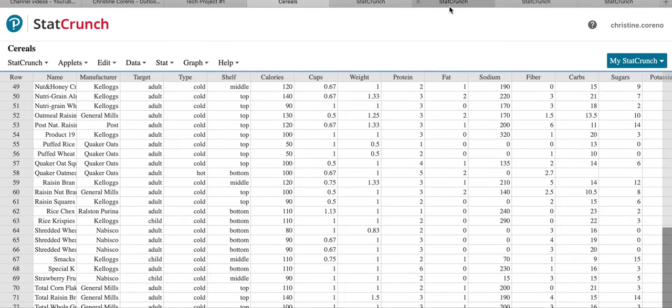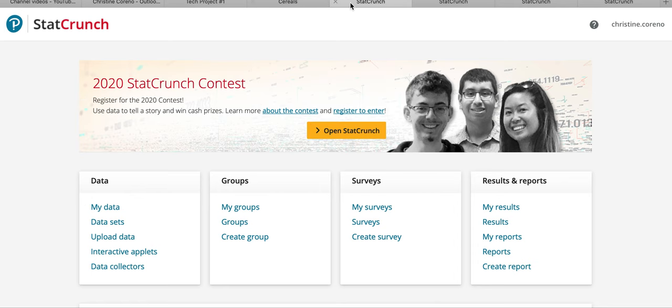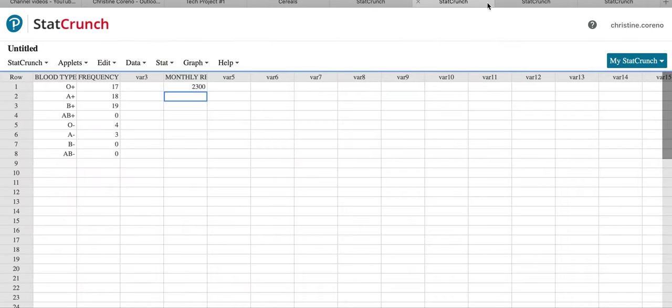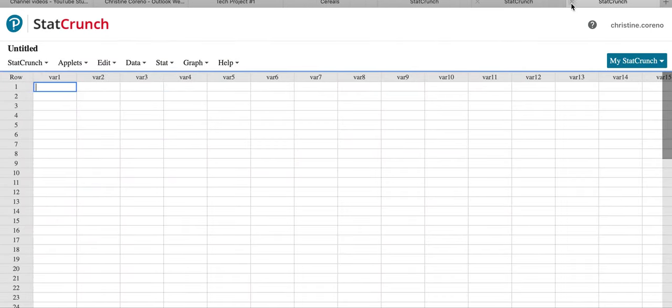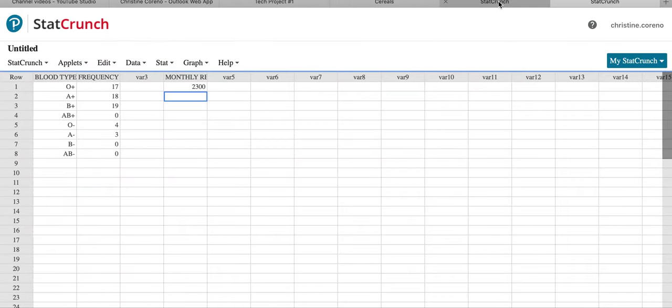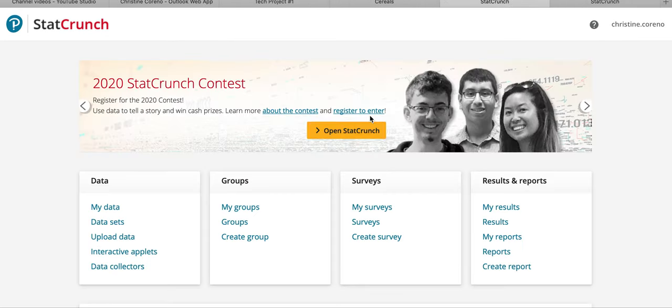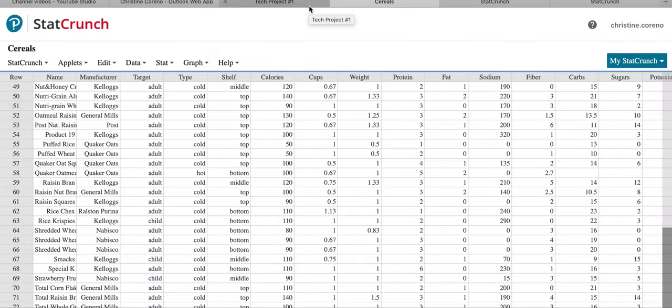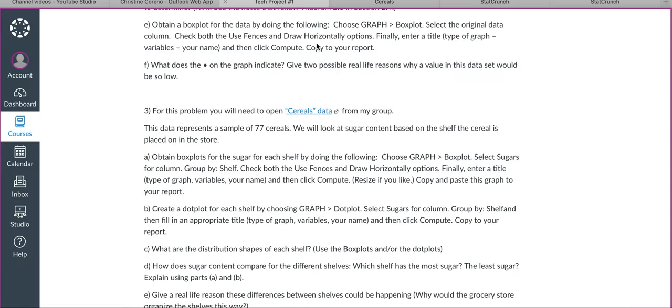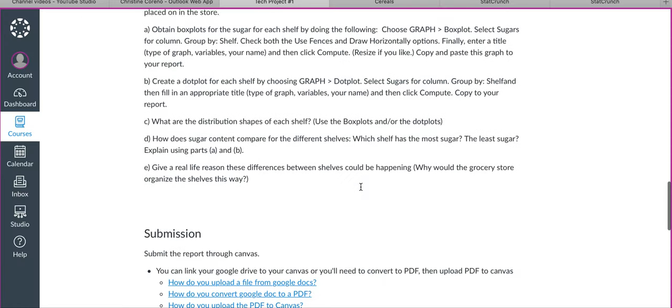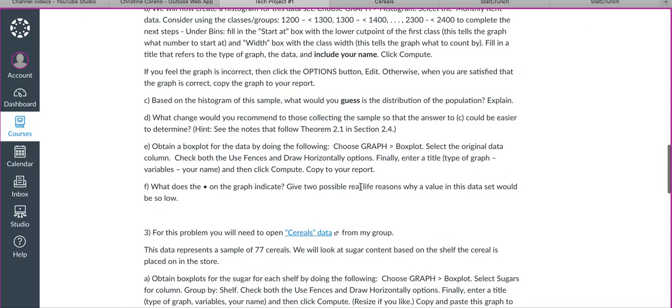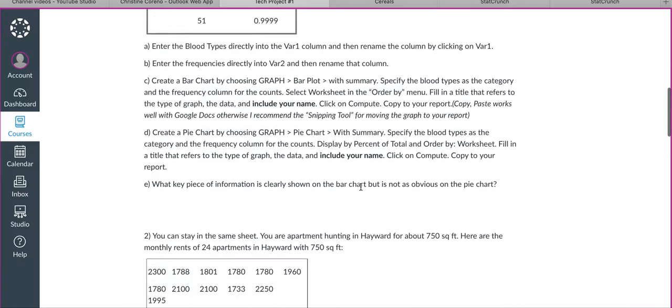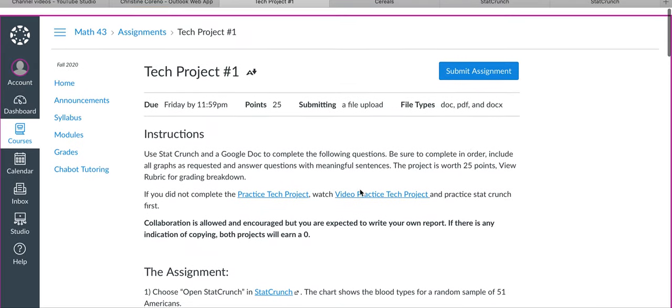So I hope that answers questions about entering data. I have a ton of StatCrunches open. It doesn't matter, just close them all. Open StatCrunch is how we'll get a new one. Copy everything over to Google Docs, and good luck on the tech project. Email me any questions.